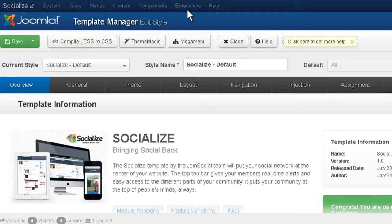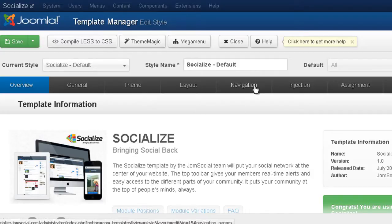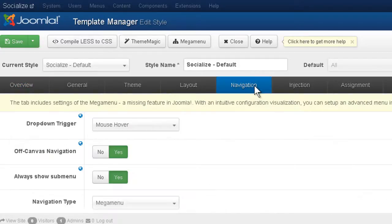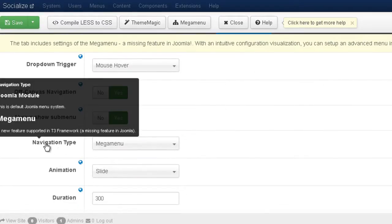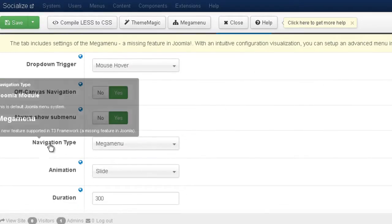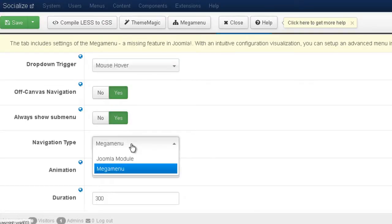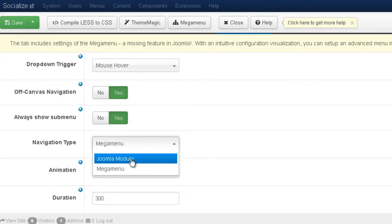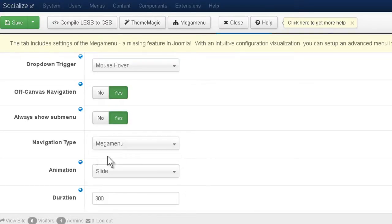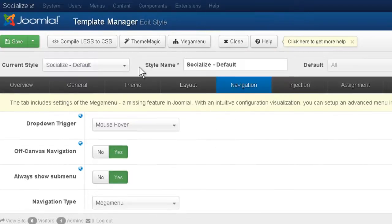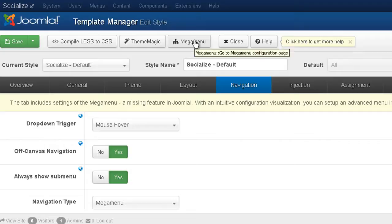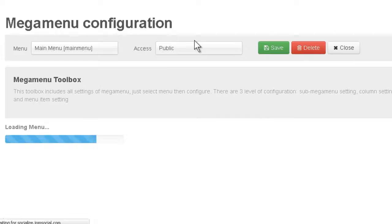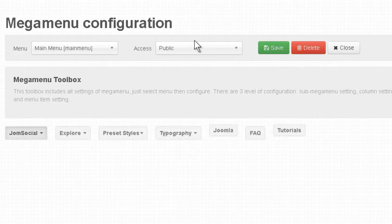If you go and open the Socialize template and you go to Navigation, you can see that you have to choose Navigation tab Mega Menu. Don't choose Joomla module if you want to enjoy all these cool features. So now that Mega Menu is selected, make sure you save if it's not already saved. And now go and open the Mega Menu Settings.